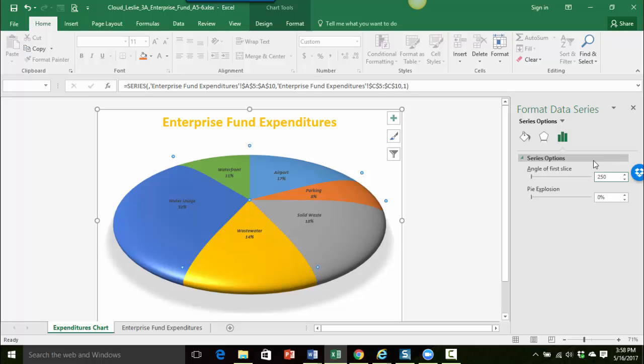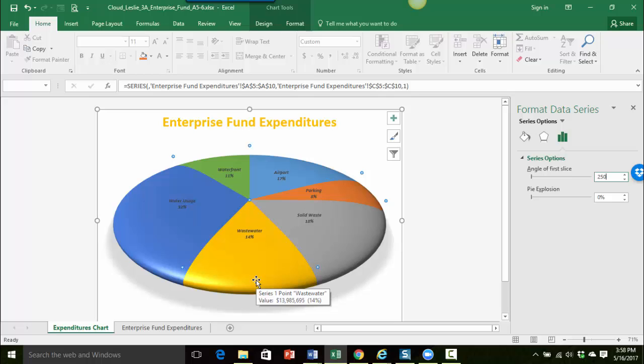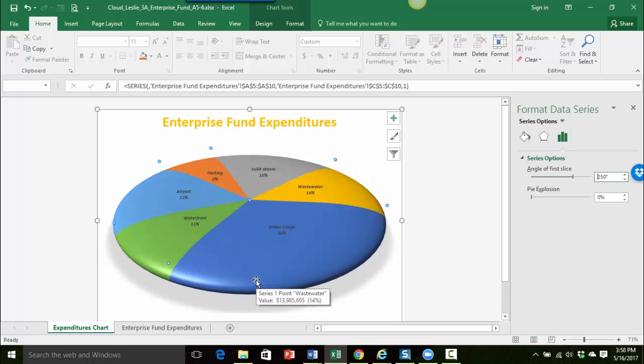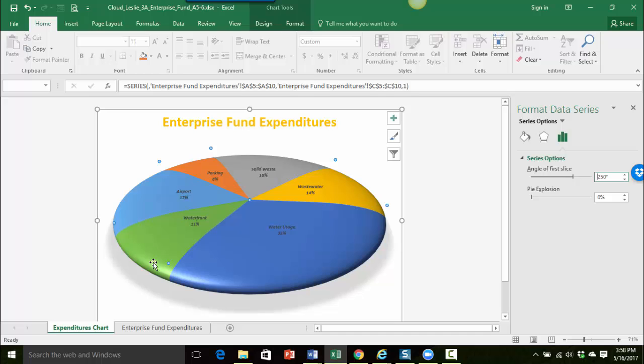Notice where everything is right now, like the waterfront is back here, wastewater is pretty much pointing down right in the center. So as soon as I press enter notice how everything rotated around to the right. You can see the wastewater is now over here, the waterfront is now more towards the front, and the water usage is the one that's predominantly in the front.